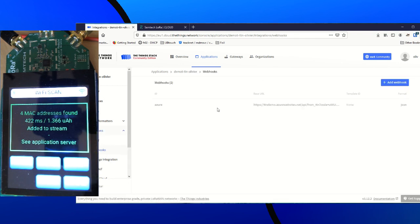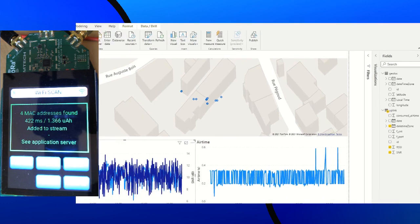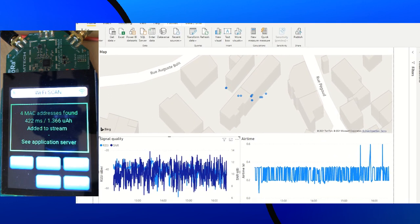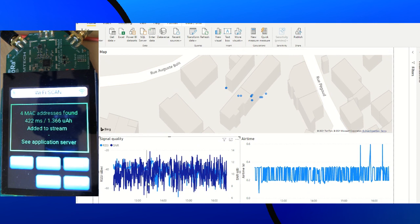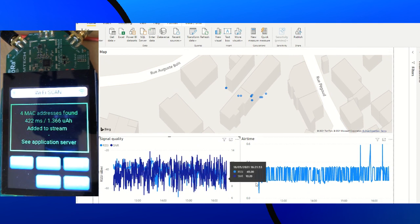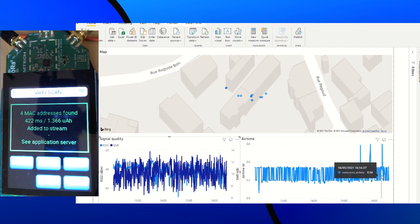Then, thanks to TTN Webhooks, I created an integration which set us up to store and process the data with all the Azure Cloud powerful tools like Power BI. So we can create a map or graph with all the required data for an application like signal quality or airtime. But also, we can use Azure Automations to trigger application actions.